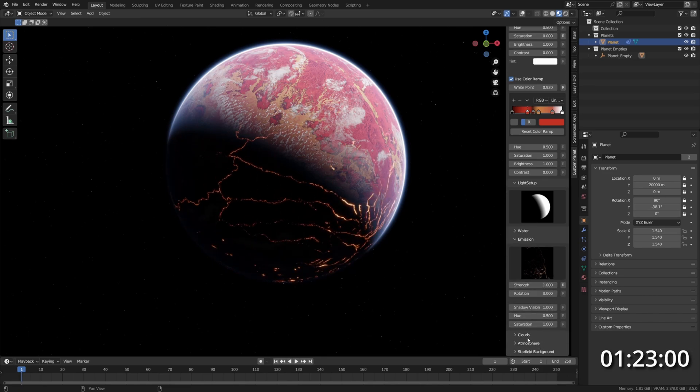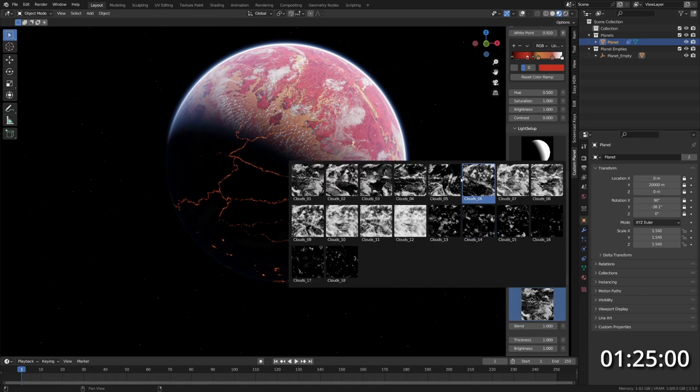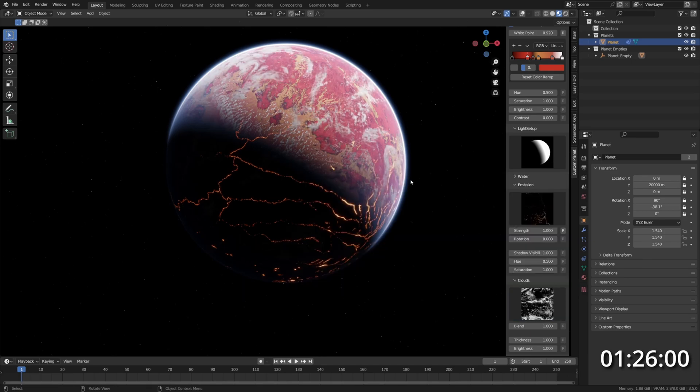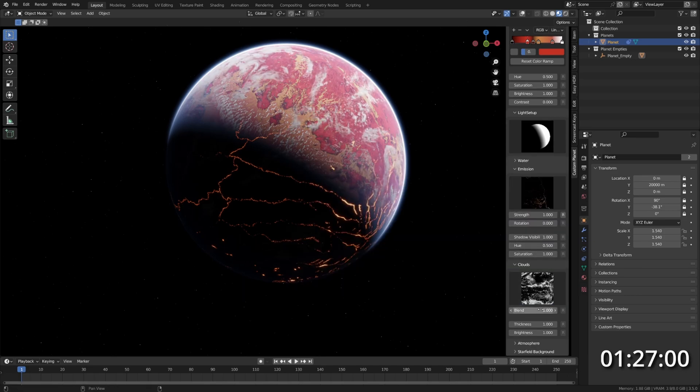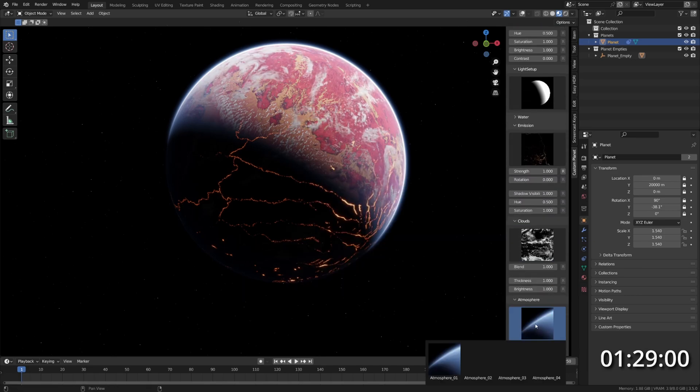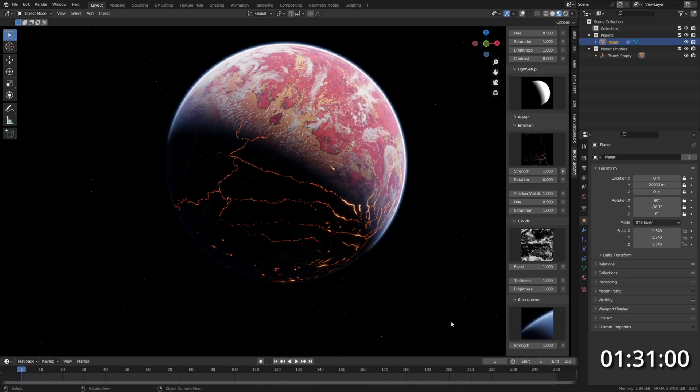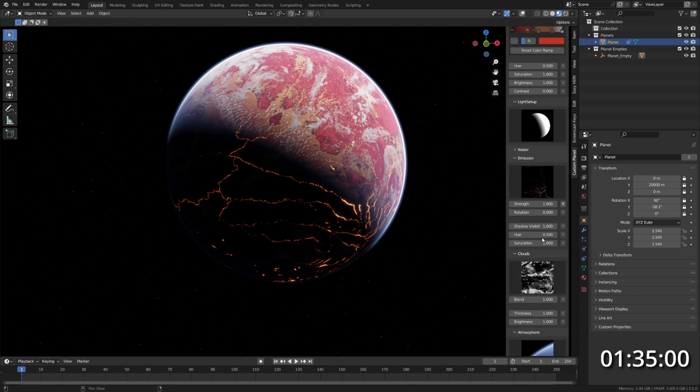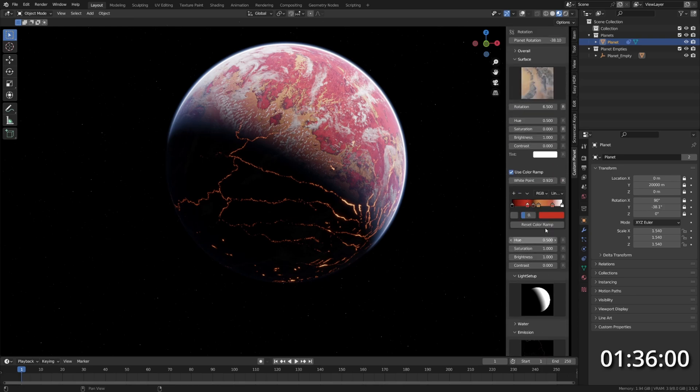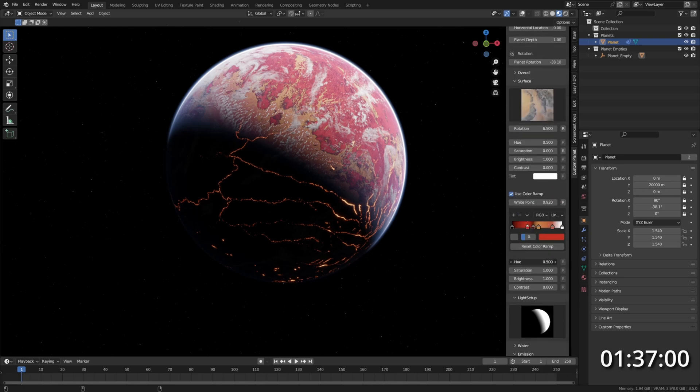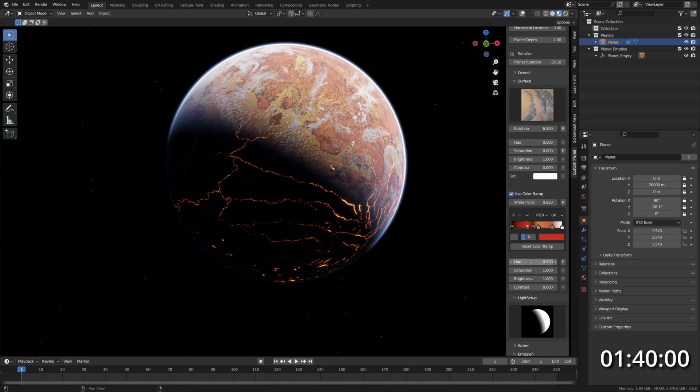Let's go to the clouds and change it to a different cloud layer and let's also change the atmosphere like this. Let's maybe change the hue a bit and with this we are done.